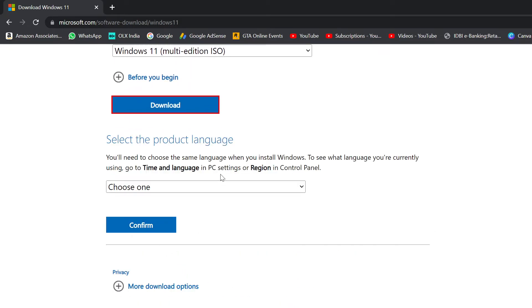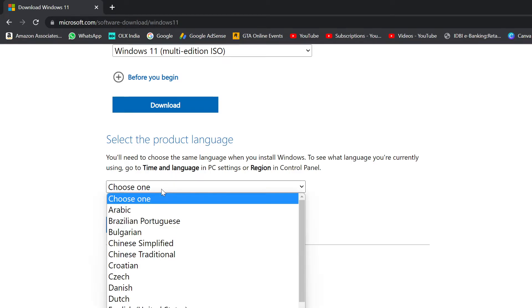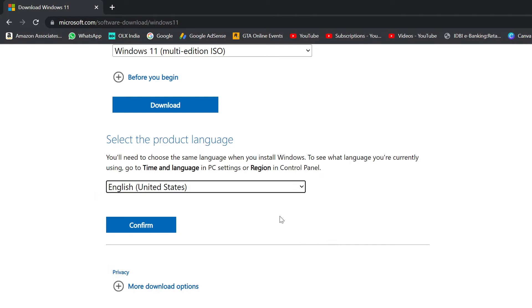It's going to ask you one more thing, select the product language. Once you've selected the product language, simply hit confirm and the download should start.